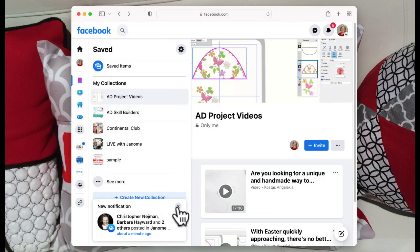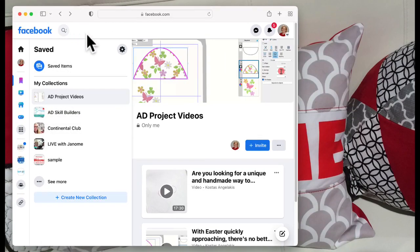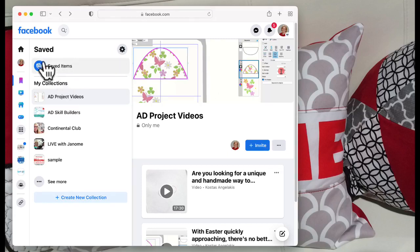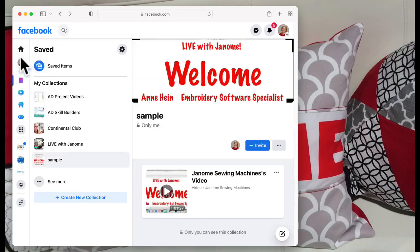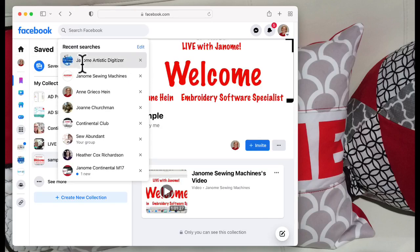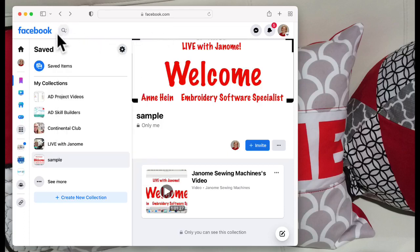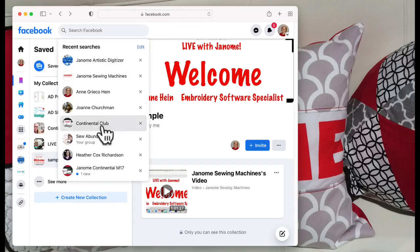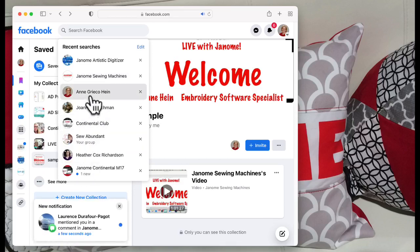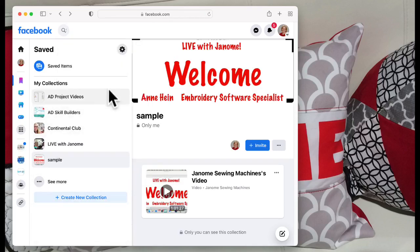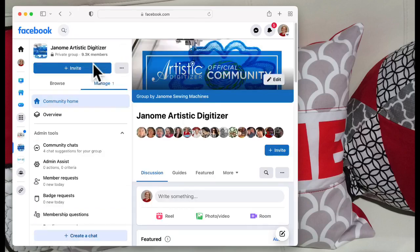All right, I keep getting all these little messages. Let me think what else I wanted to show you in here. So your saved items are always there. Now let's go back to the Artistic Digitizer page. This little search up here has my recent places that I've gone to. If I wanted to go back to the sewing machine page I can go there. So let's go in here and we'll go back to Artistic Digitizer.